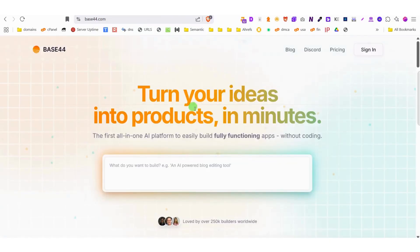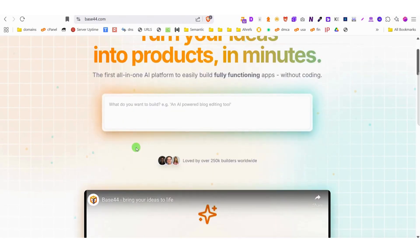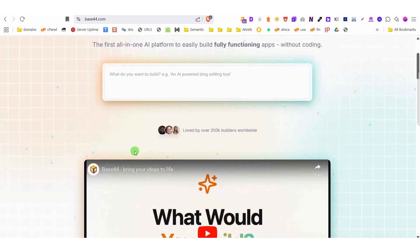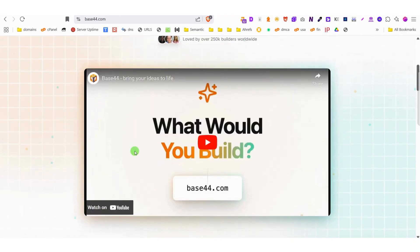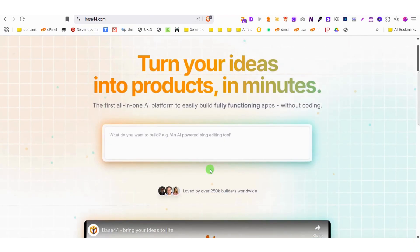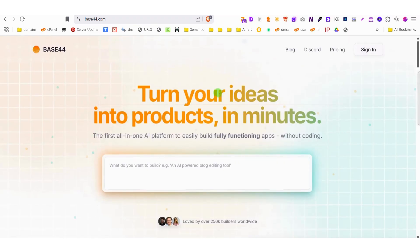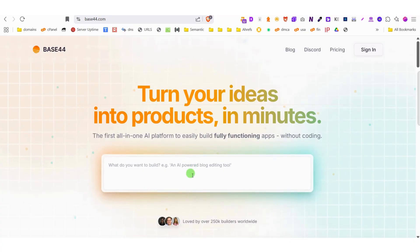If you're familiar with Loveweb's convenient remix feature, you'll be pleased to know Base44 offers a similar but even more powerful remix capability. The process couldn't be simpler. Just type in your prompt describing what kind of website you need, and voila!